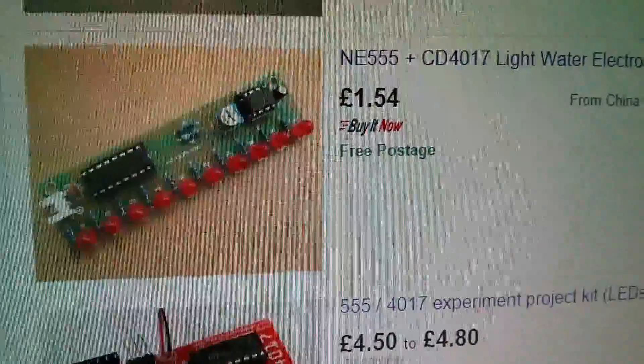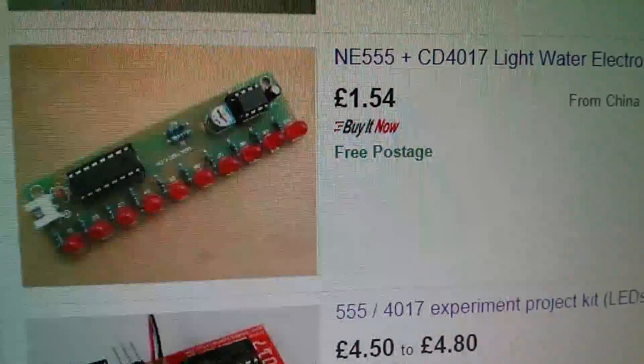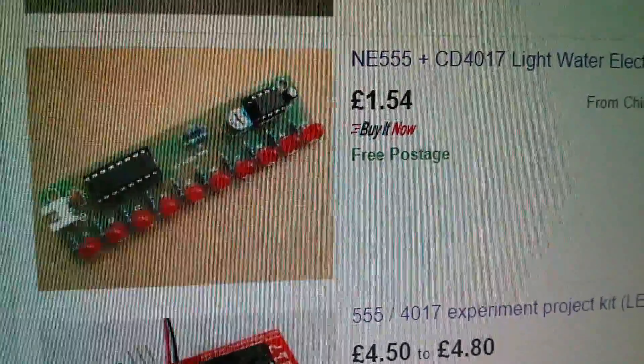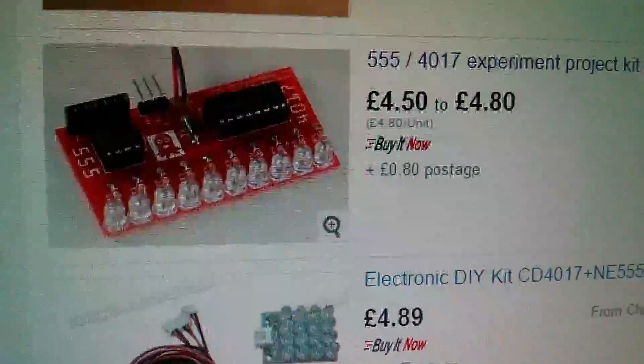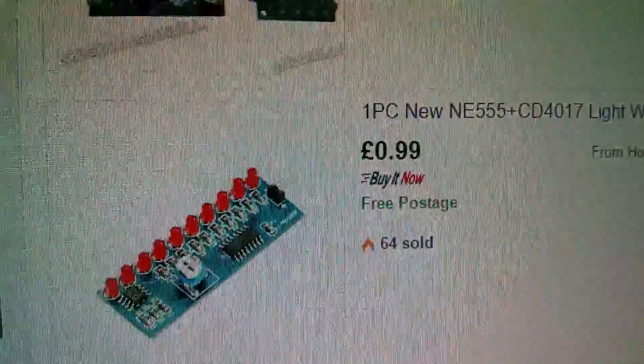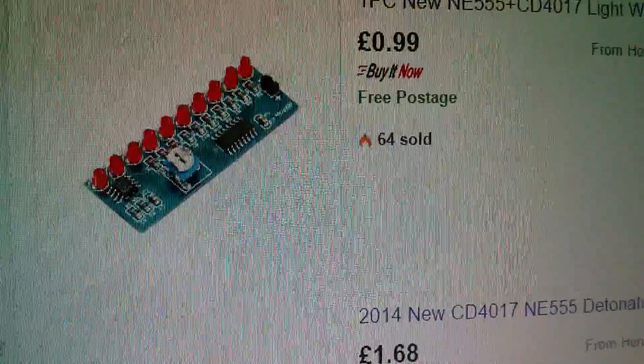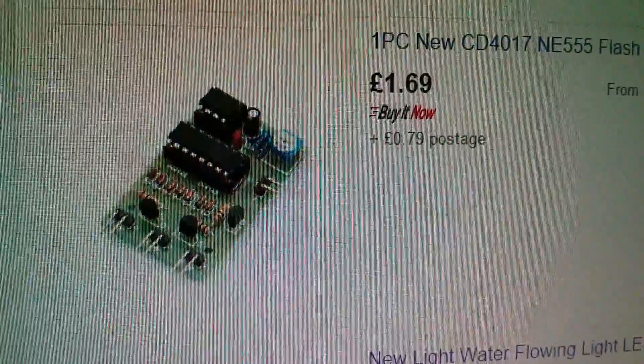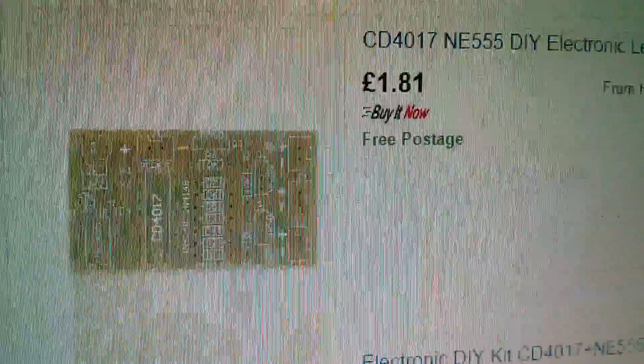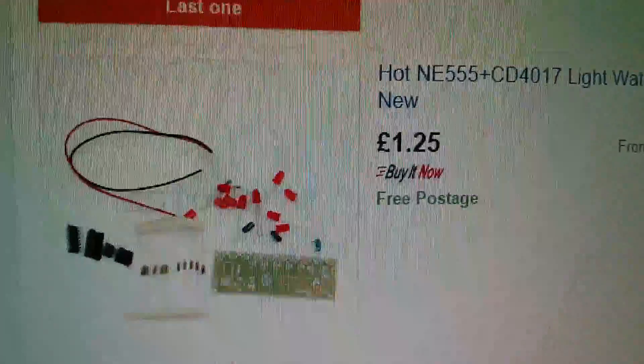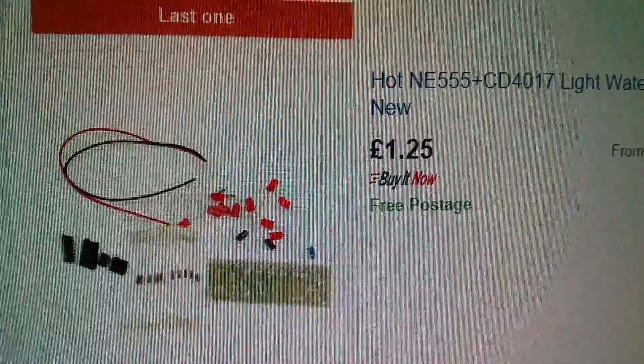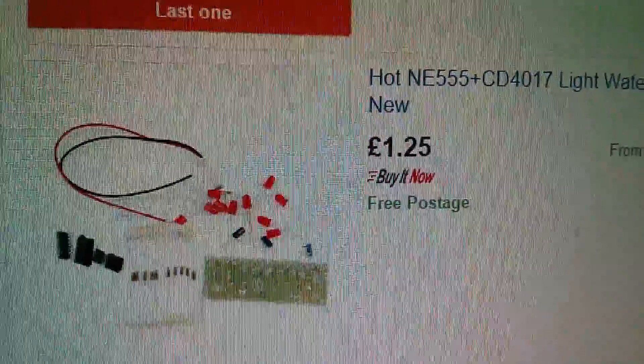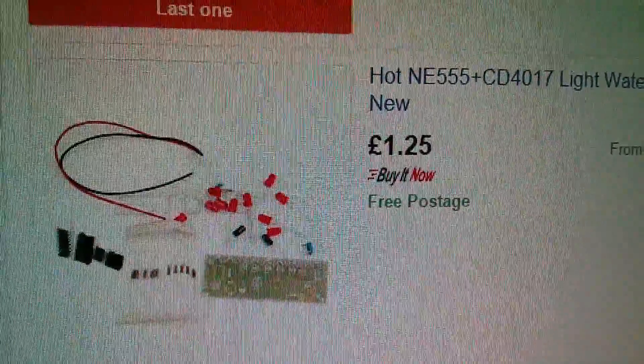Now there are quite a few of these 555 and 4017 modules on eBay, including this type with 10 discrete LEDs, the ones with these little boards with 16 LEDs on each board, that one has surface mount components, and a bit further down, you've got this type here, which is a kit of parts so that you can build it all up yourself. That might lend itself better to repurposing. So I'll put links to some of these in the description.